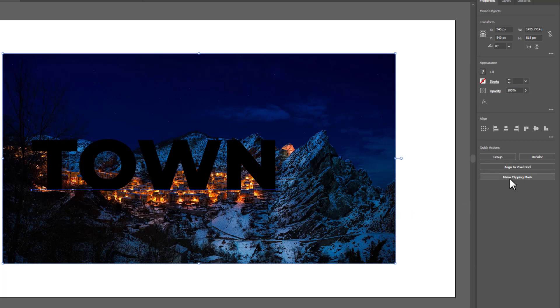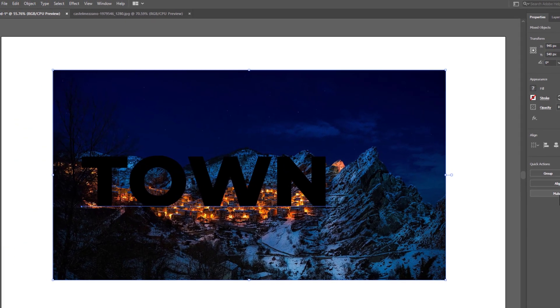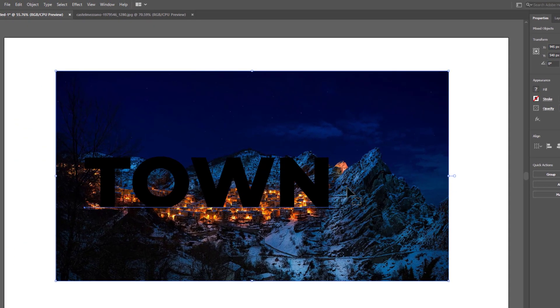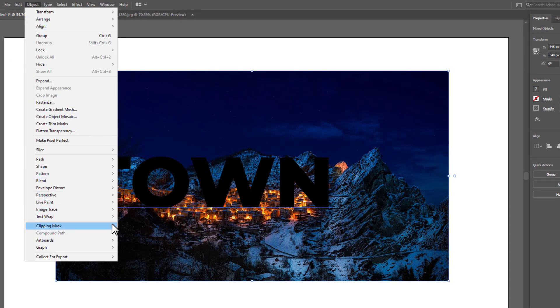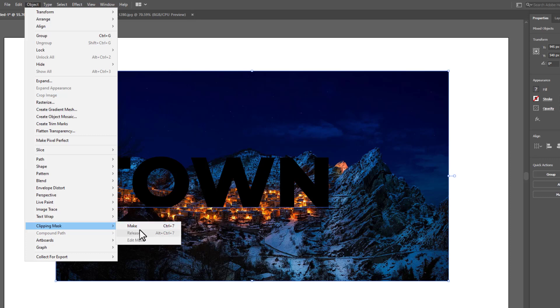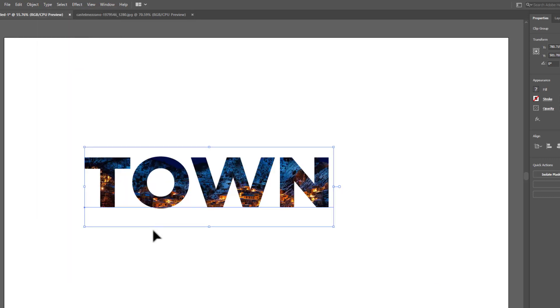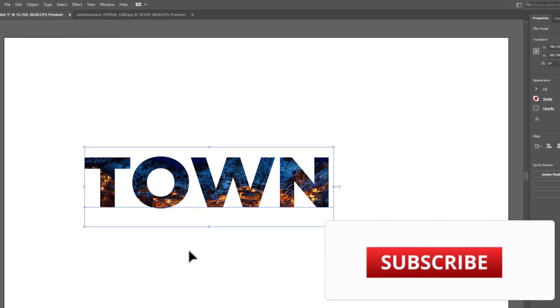You can select clipping mask from here, or go to Object option. You can also go to Object menu, Clipping Mask, then click Make. Here is the text filled with the image.